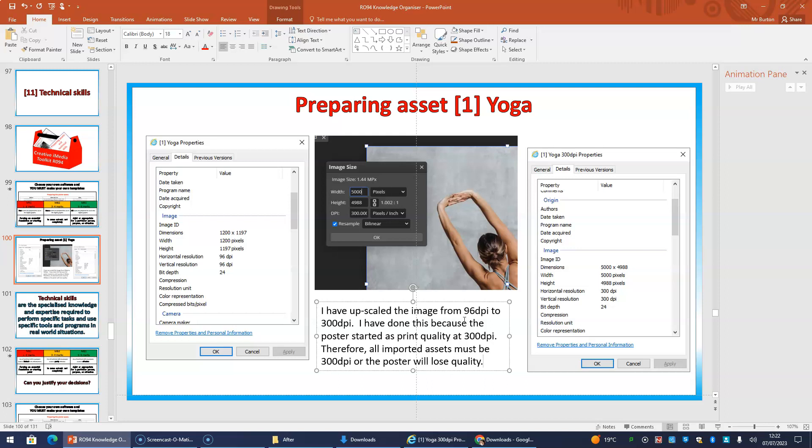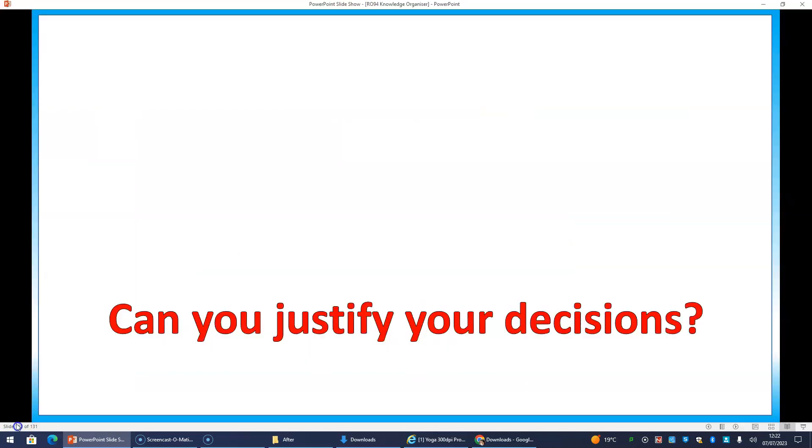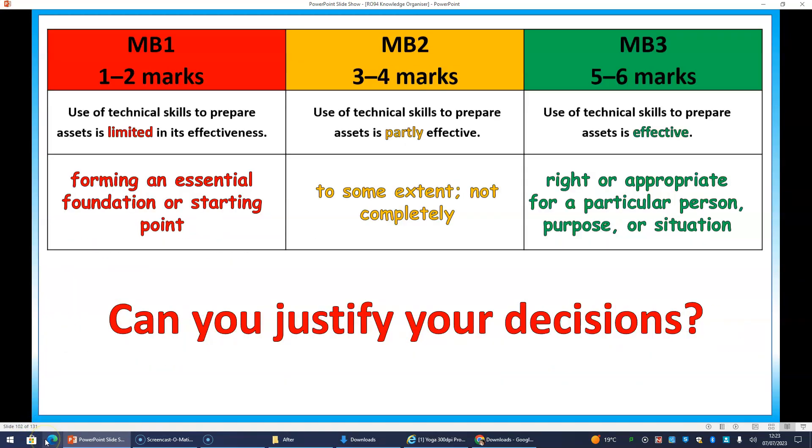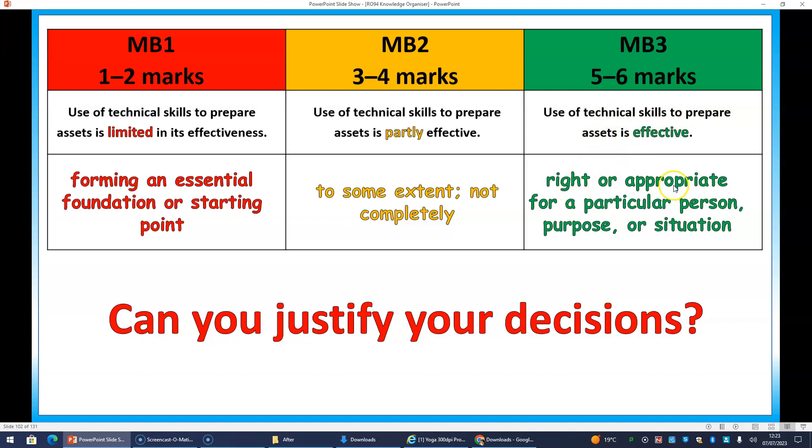So we'll jump back now into PowerPoint mode, and we'll just work our way through the last part. So the important thing is, can you justify your decisions? Because for the top mark band, on the second part, it says, use of technical skills to prepare the assets is effective. So is it right or appropriate? Is making that asset 300 dpi appropriate? Is it the right decision?